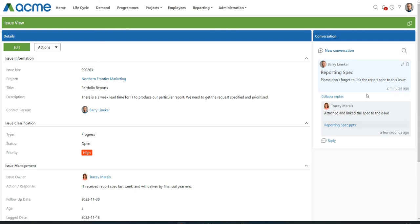In addition to reviewing the reply or downloading the document, Barry can react to that reply. Let's use a heart emoji.